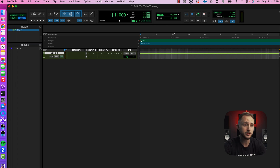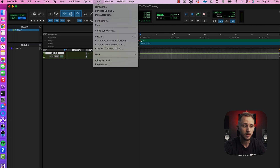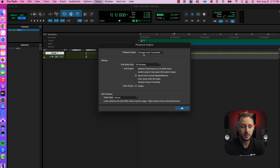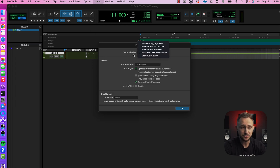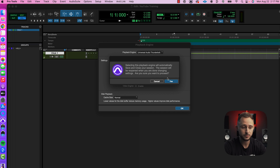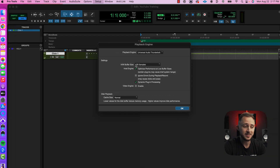The first thing we're going to do is come up here to our Setup window and go to Playback Engine. What we need to do here is make sure that our interface is selected. In this training, I am using a Universal Audio Thunderbolt — let's go ahead and click it and select yes. The next thing we need to adjust is our buffer size.